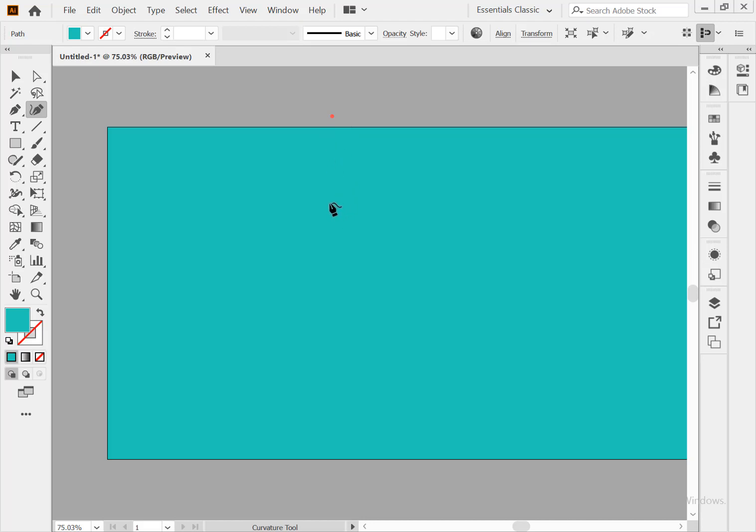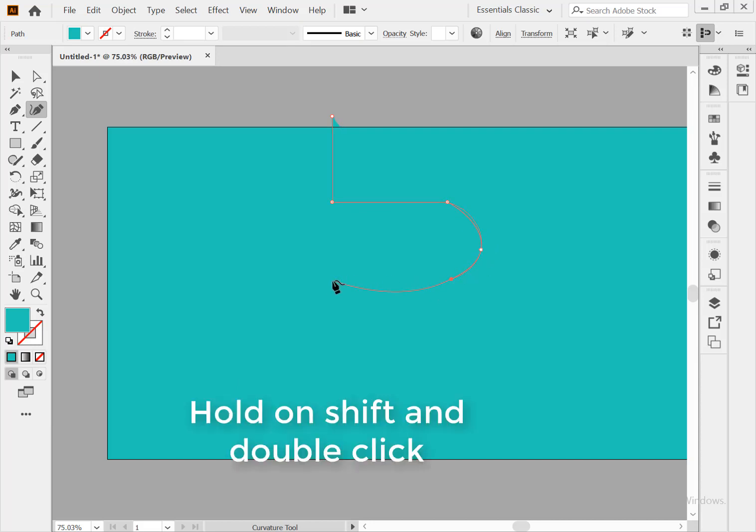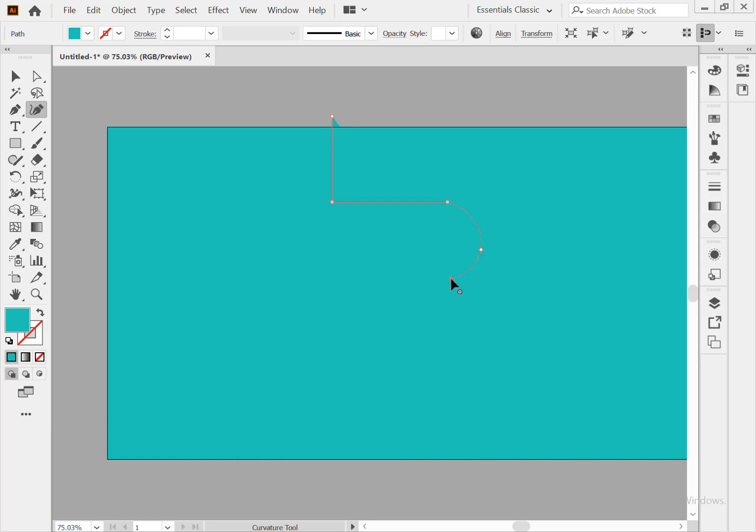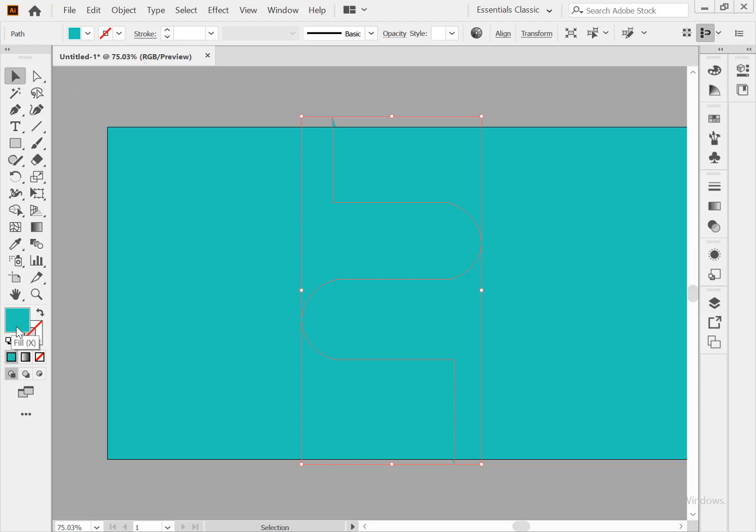Hold shift and that's it. Double click to make a curve path. And click, hold shift and click. Click here. So here is our line. And go to the selection tool.